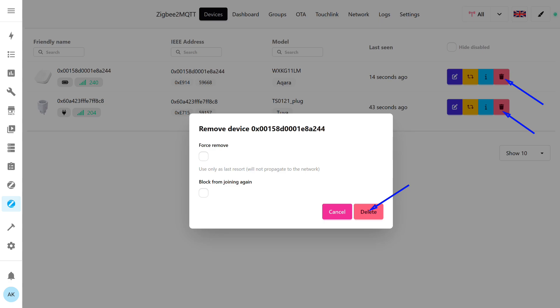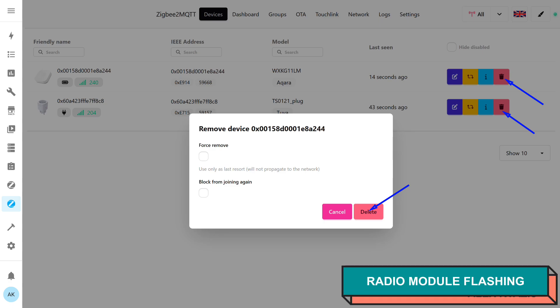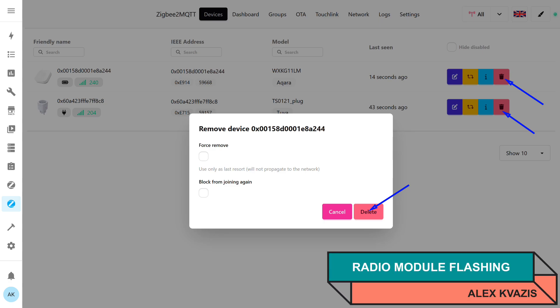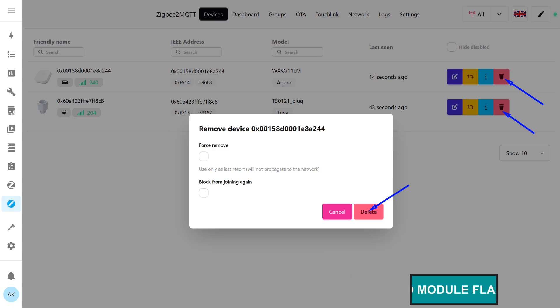As I already mentioned in the second part of the video, I showed an example where both radio modules worked as ZigBee Coordinators. Now I need to free up one of them. This will be the first module, EFR32MG21 from Silicon Labs.